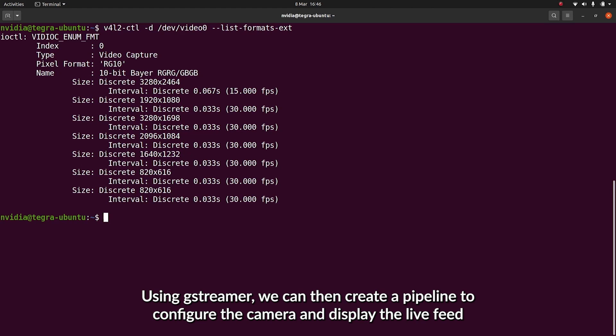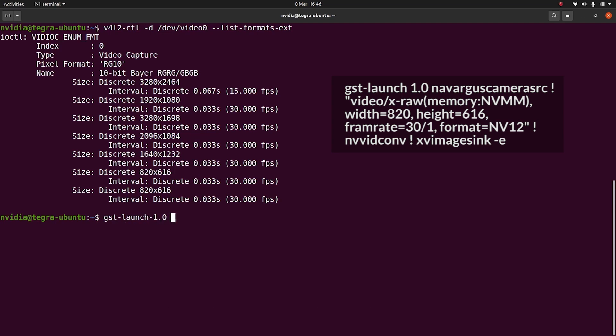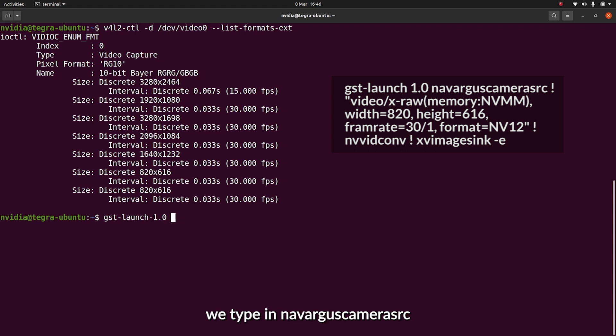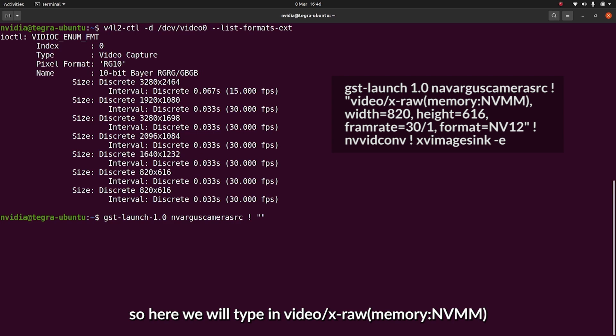Using GStreamer, we can then create a pipeline to configure the camera and open a window displaying the live feed. To do that, we'll type in gst-launch-1.0. We will then use the CSI camera as the source, so we'll type in nv-argus-camera-src. We'll then add a caps filter in order to set the resolution and the frame rate.